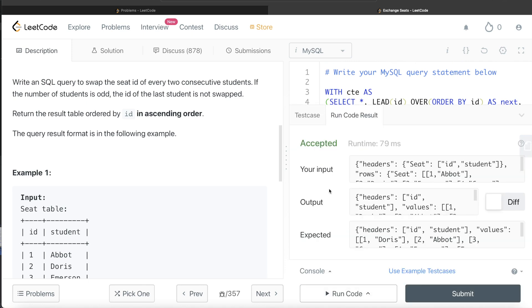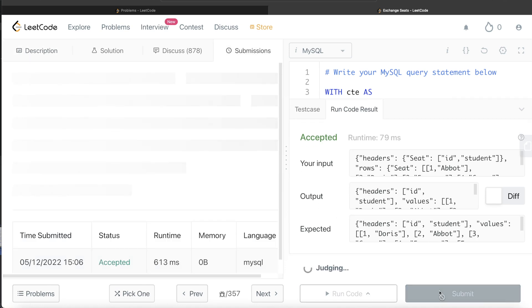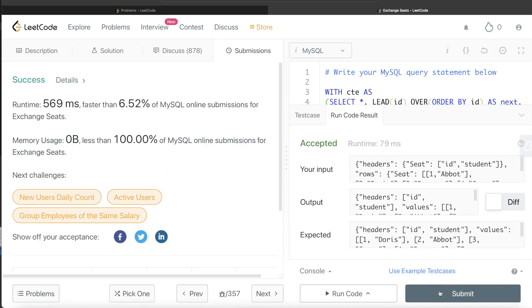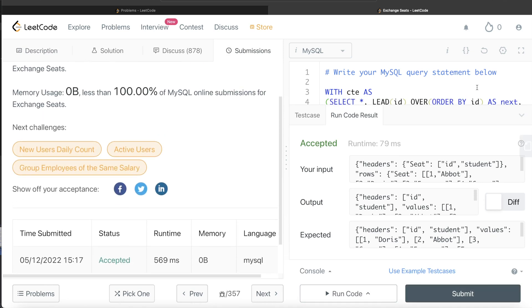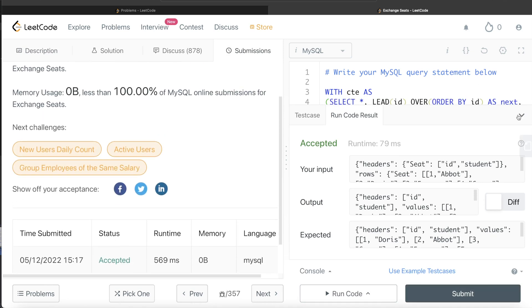So this is accepted. Our output is same as expected output. Let me go ahead and submit it to see if it passes all the test cases. So yeah, this passes all the test cases. And this is how we do it.